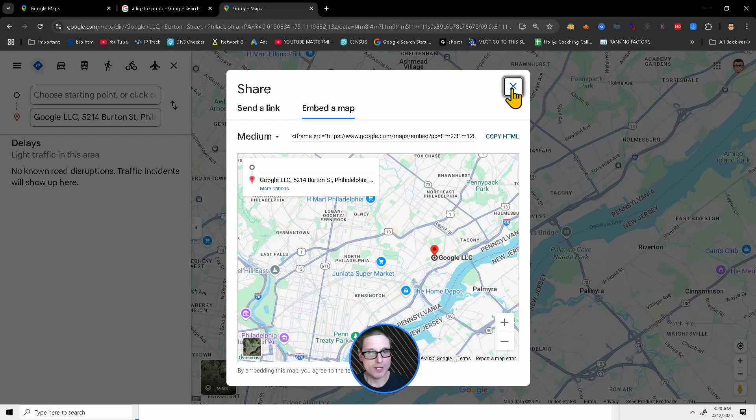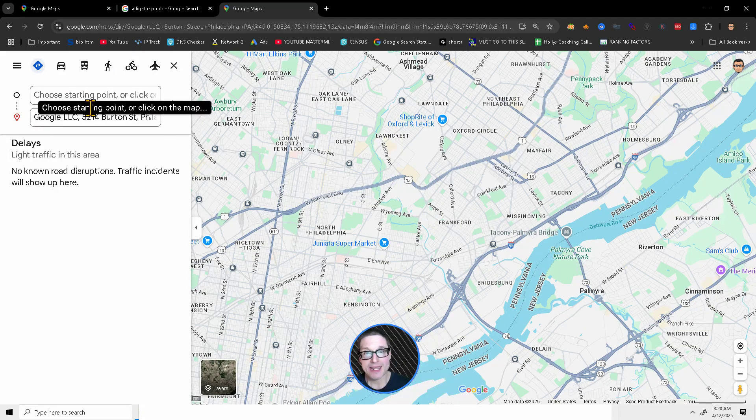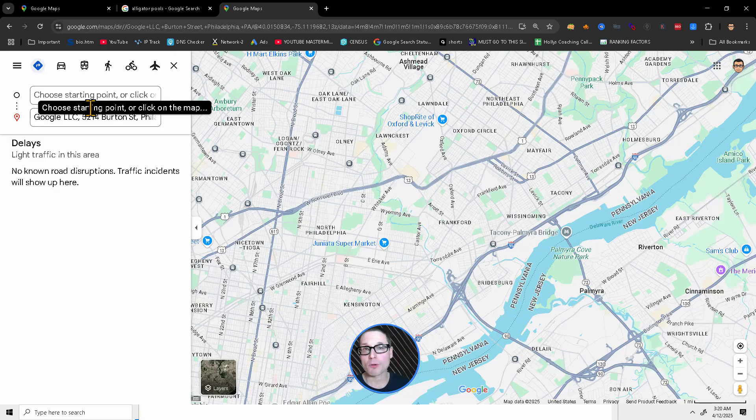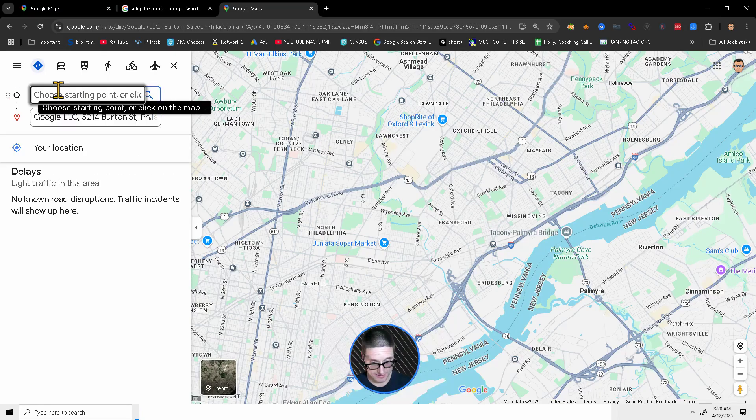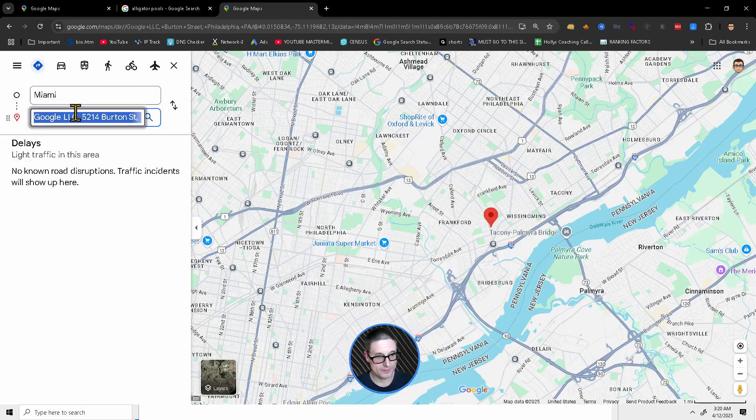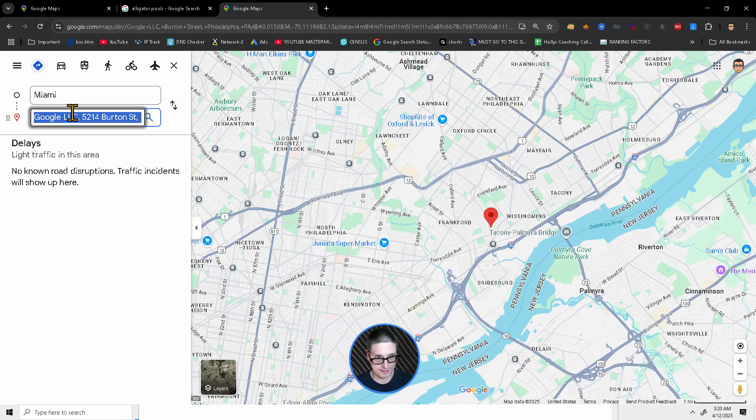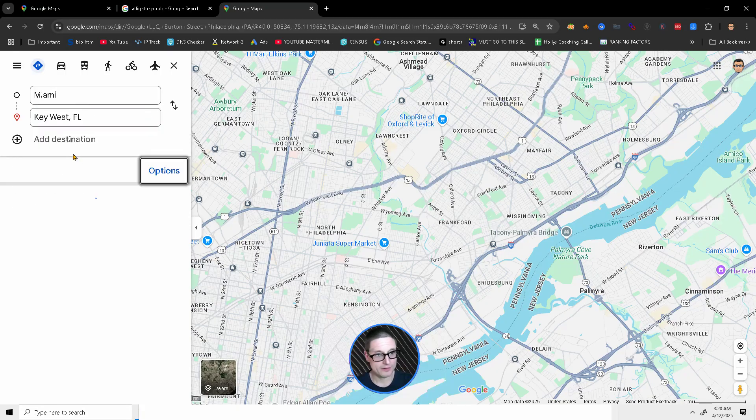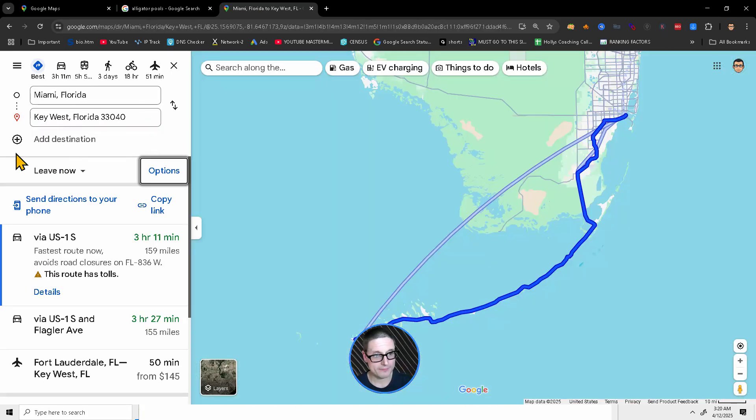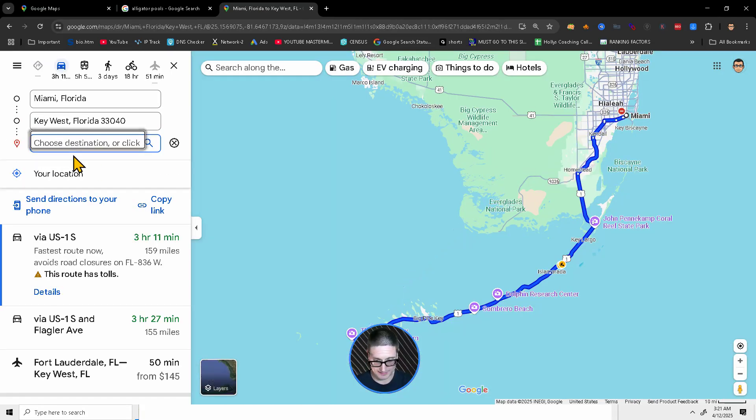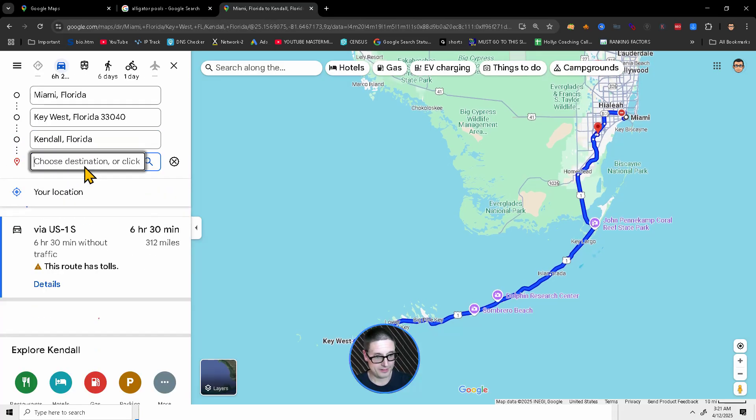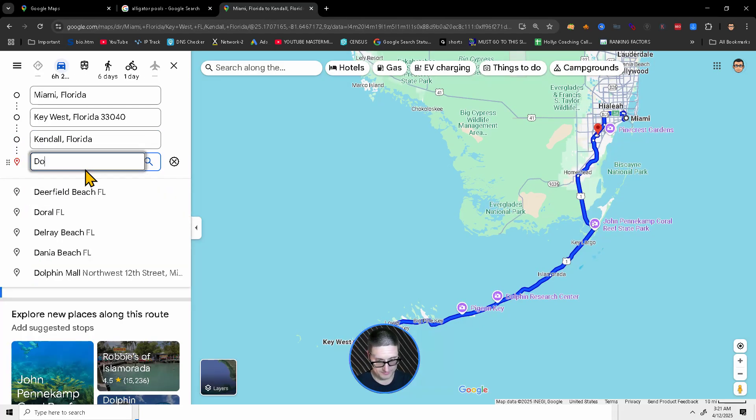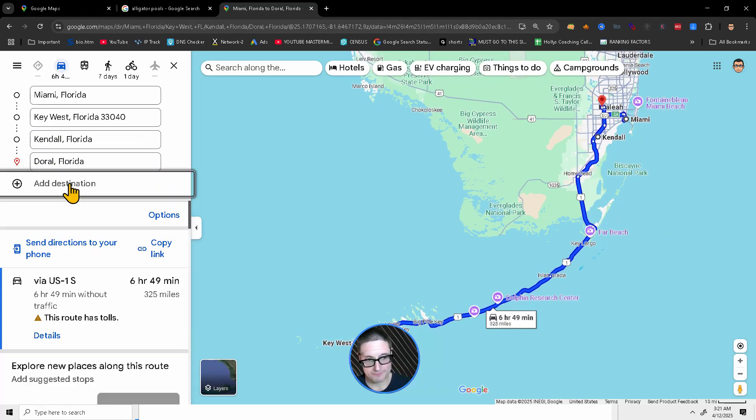Now, this one is great enough. But let's take it a step further. Now, if you are in a particular area, let's say you serve as a particular area. Let's just say that you are a business.